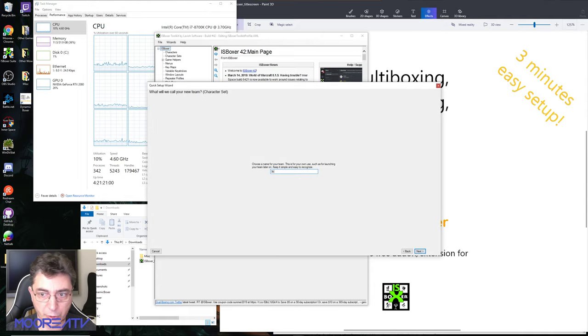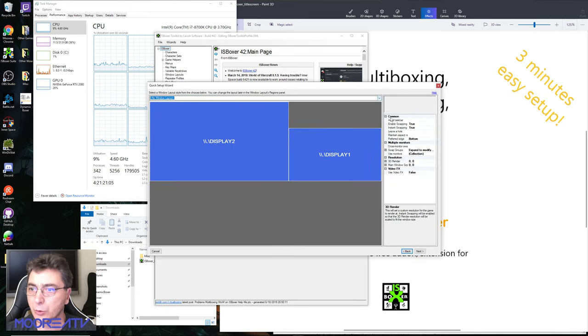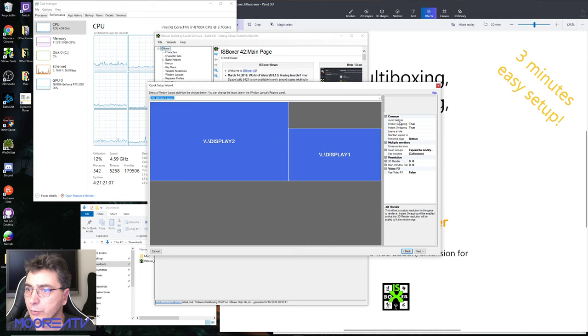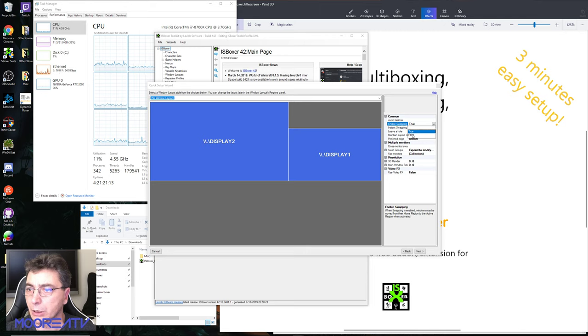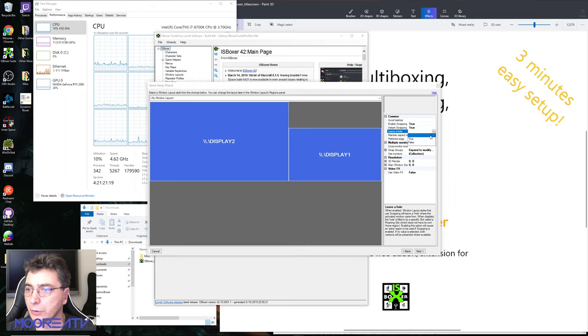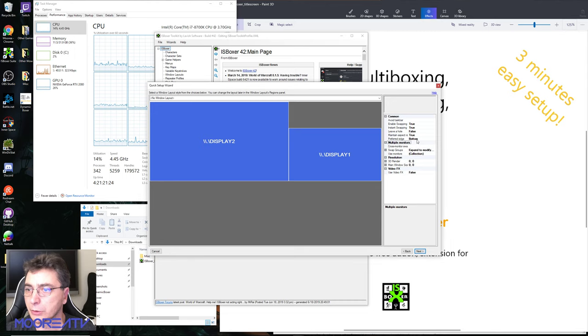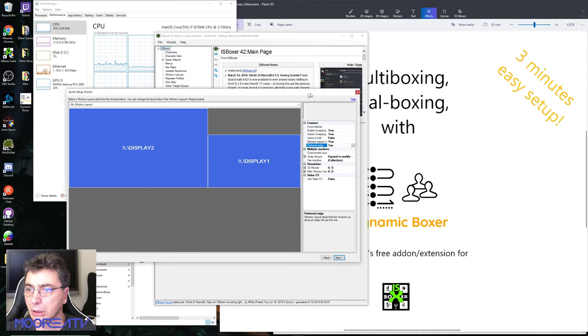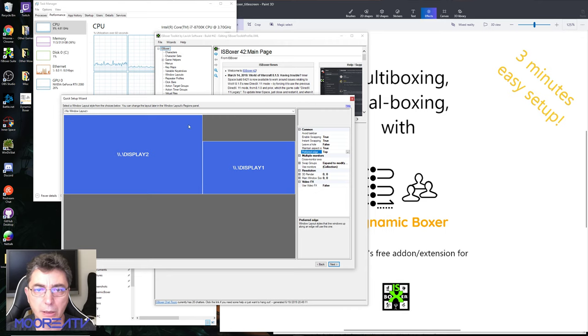There's a few defaults here. This is the Windows layered wizard. We're gonna do swap being true, instance working true, leave a whole force, maintain aspect ratio true. The edges top is much better than bottom, and that's it.